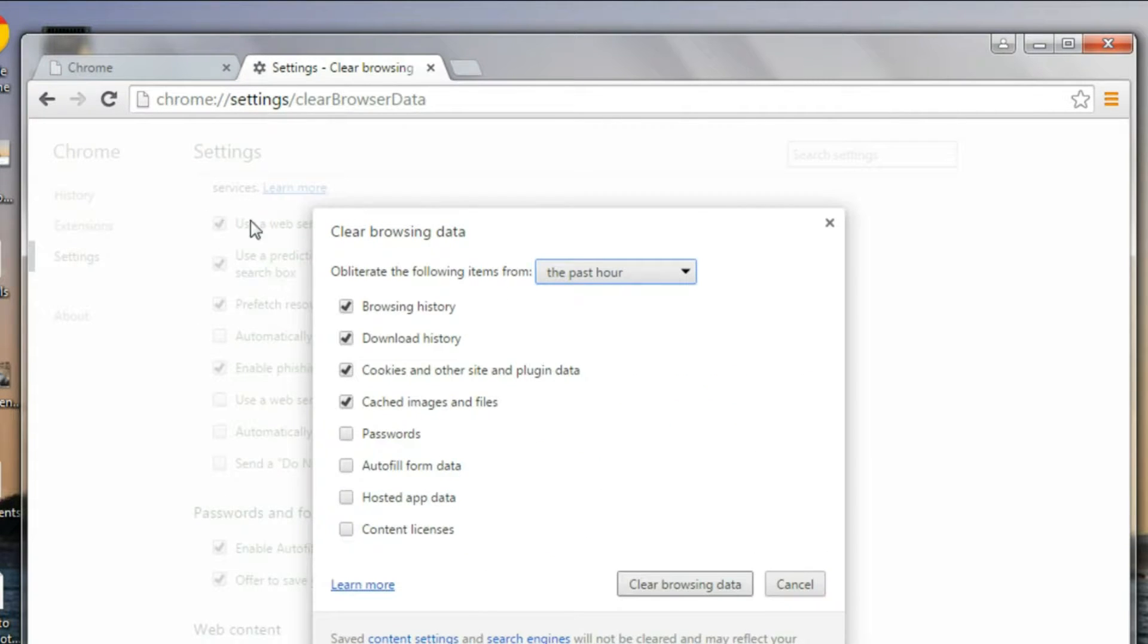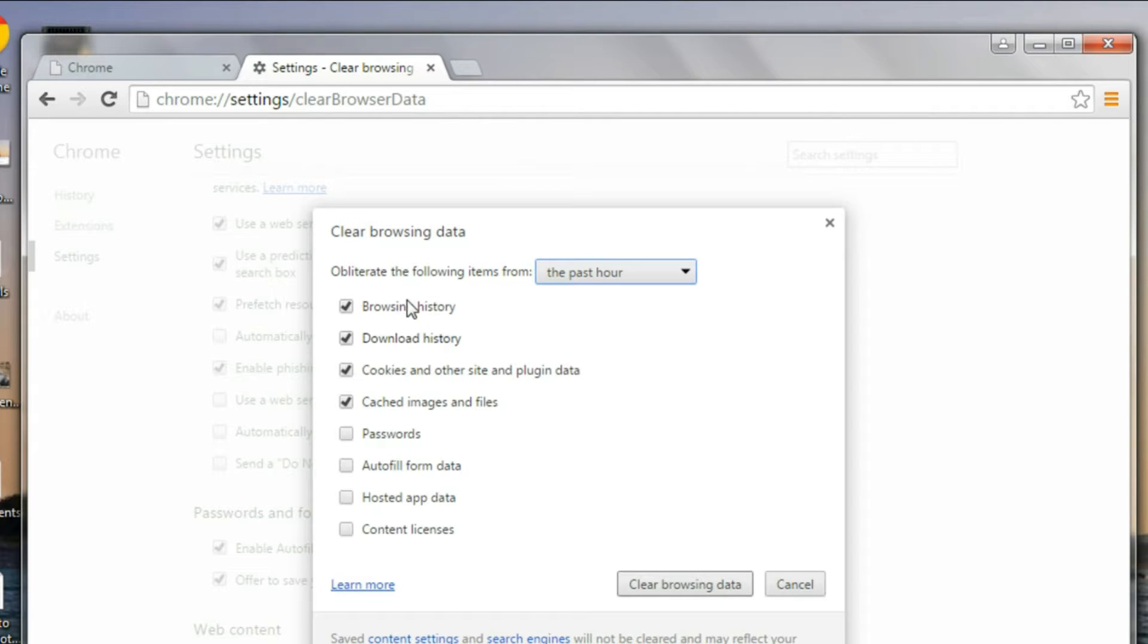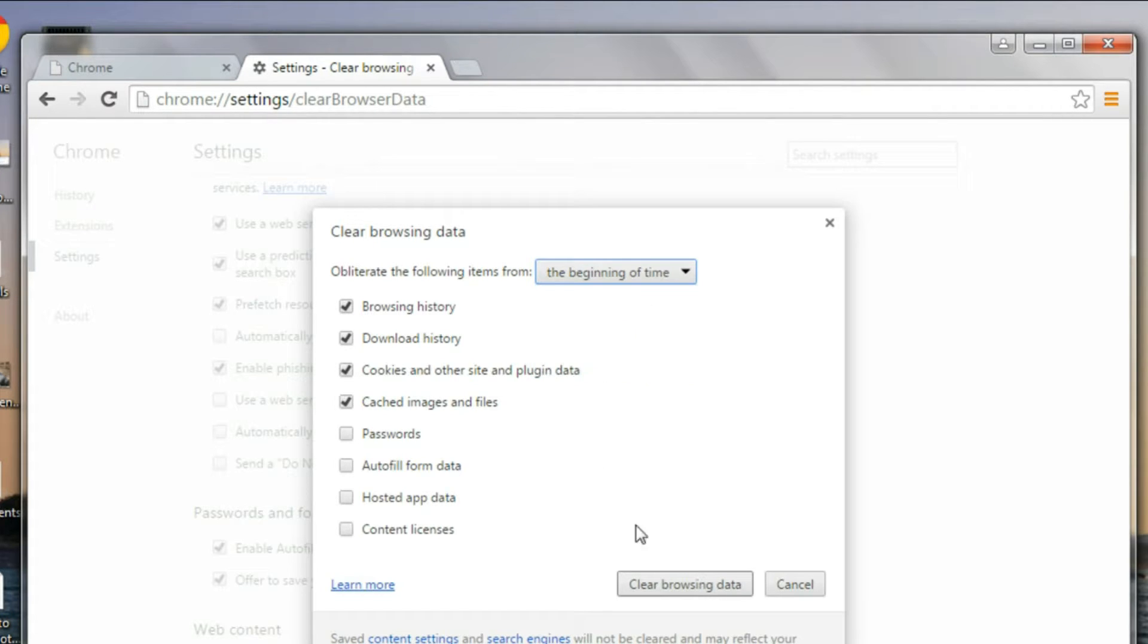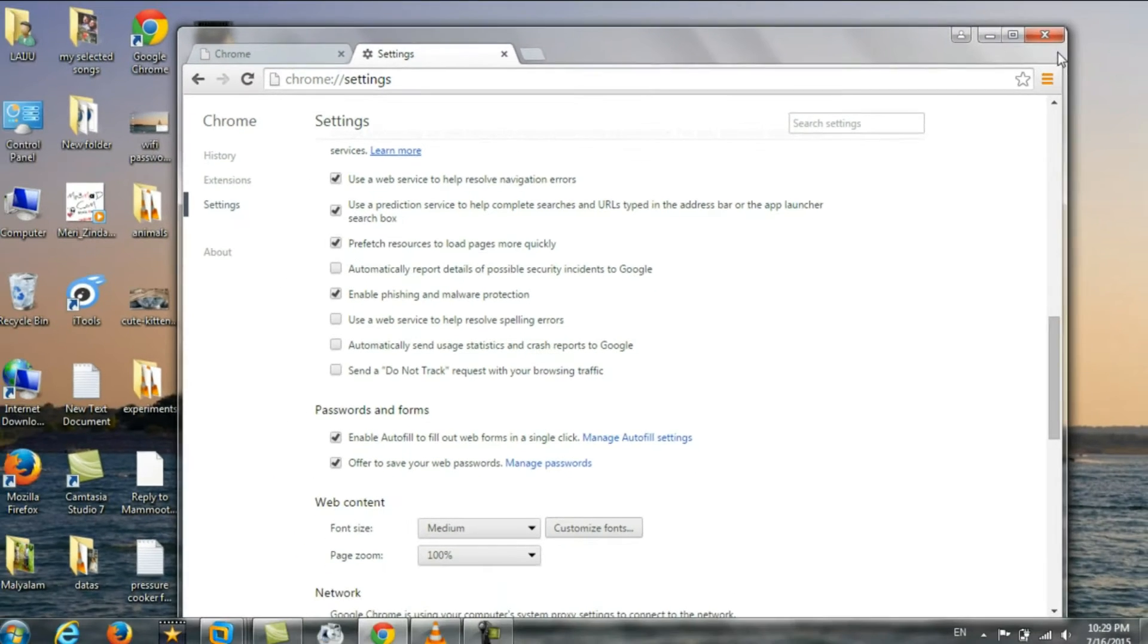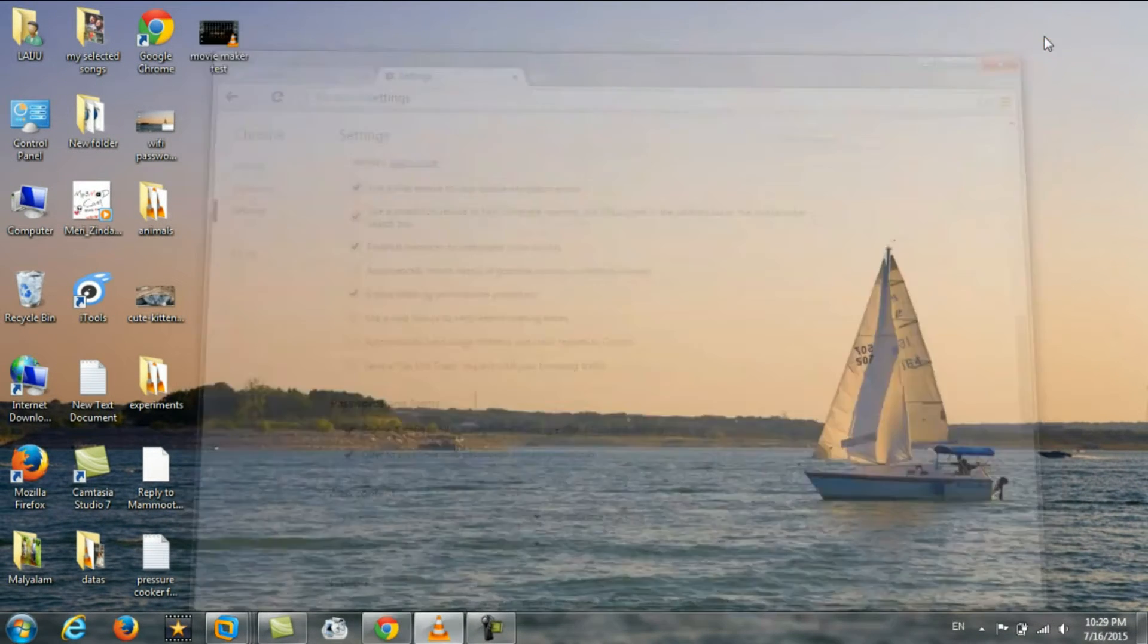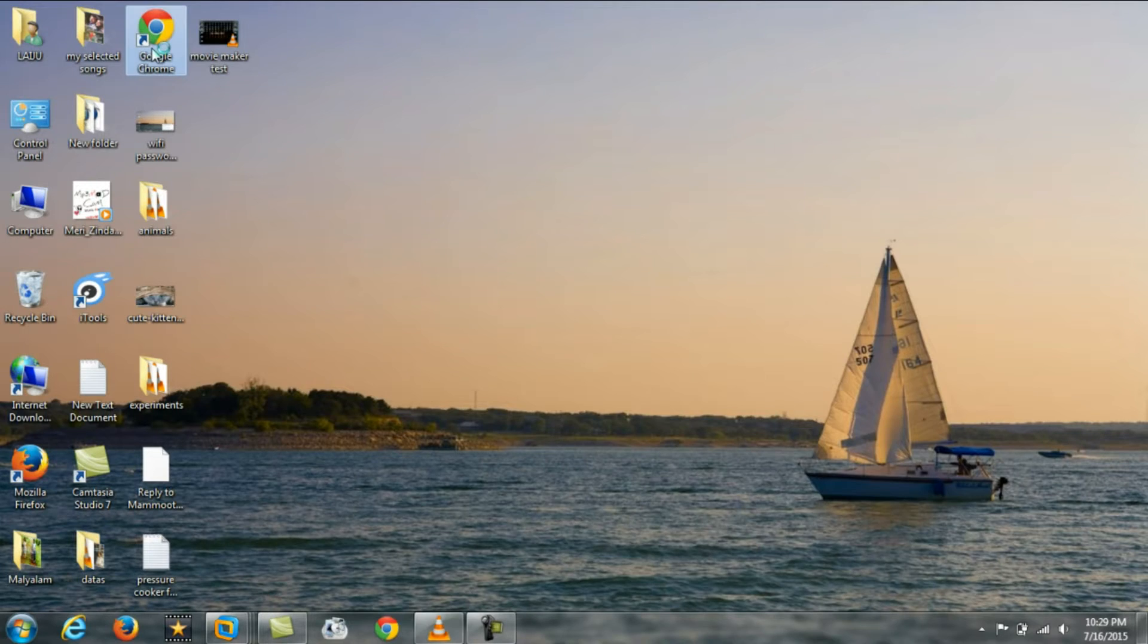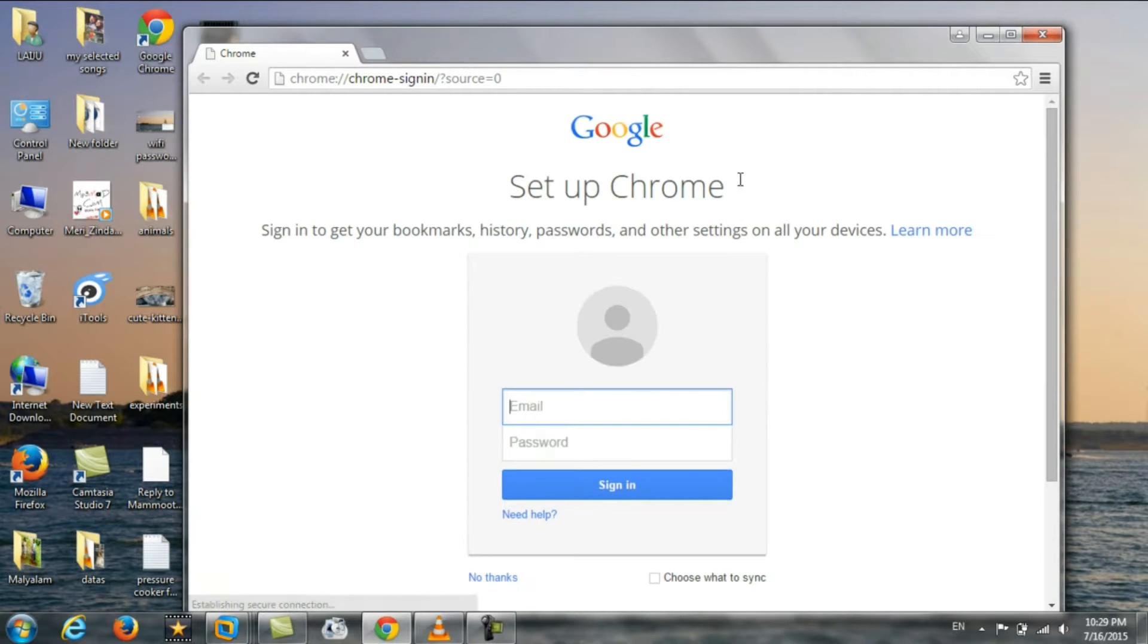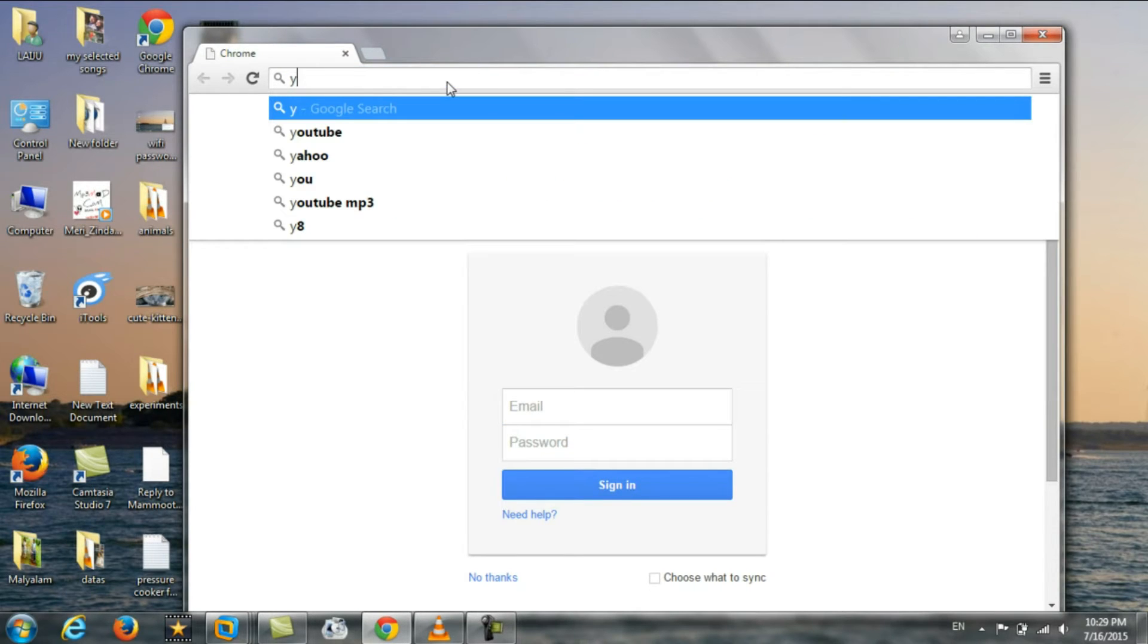And you can select the password or you can select the time from the beginning of time and clear browsing data.